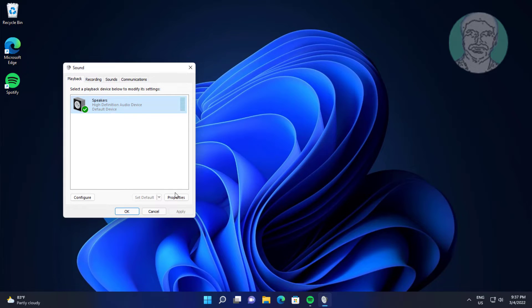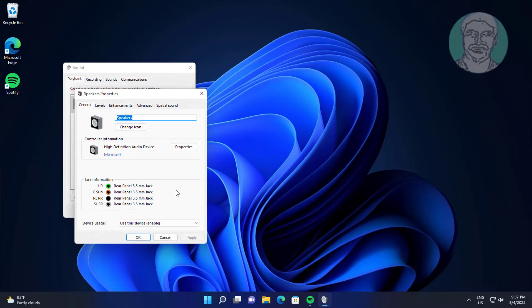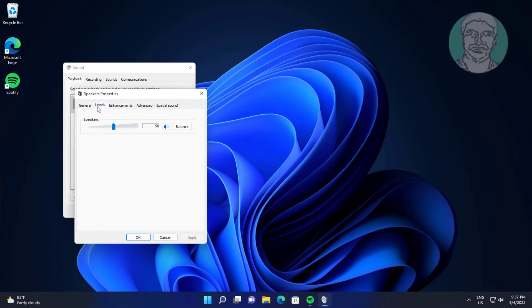Select headphone, click Properties, click Levels, click Balance.